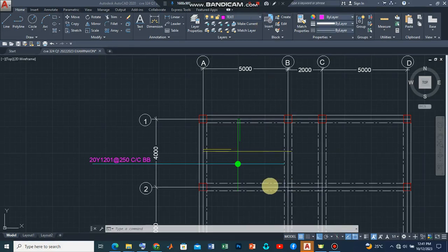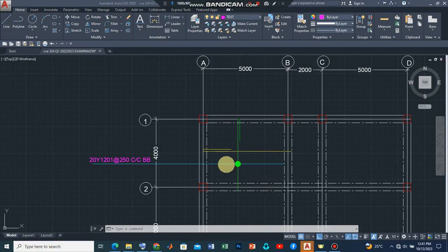So welcome to the third part of this video. In the second part we completed the detailing of this first reinforcement bar.